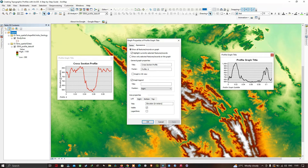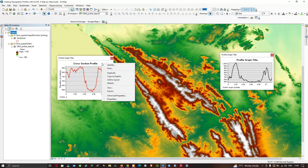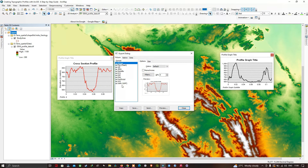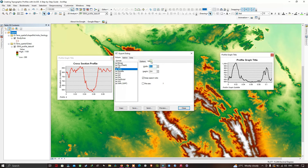If you want to export the graph for your work, right-click the graph area and click Export. You can select your desired format — for example, JPEG. You can also adjust the quality by increasing the DPI; a higher DPI gives higher quality. Set the DPI to your preferred value.